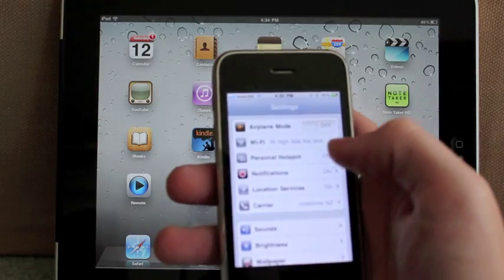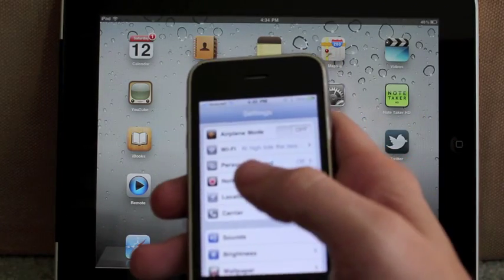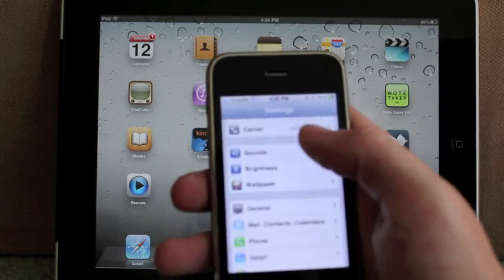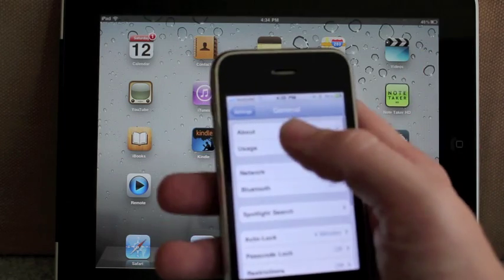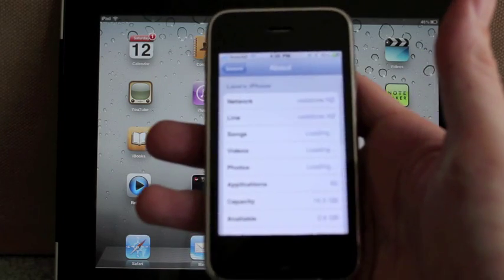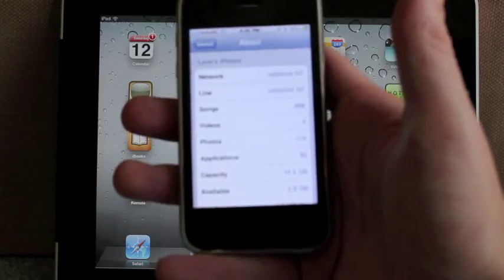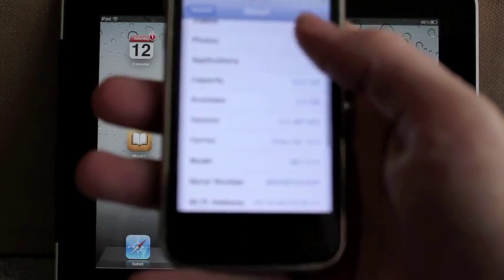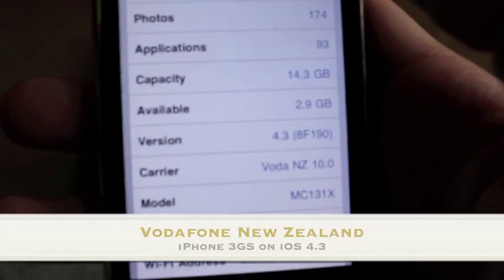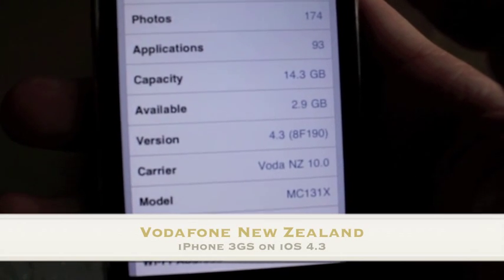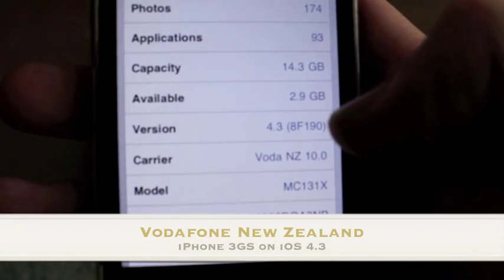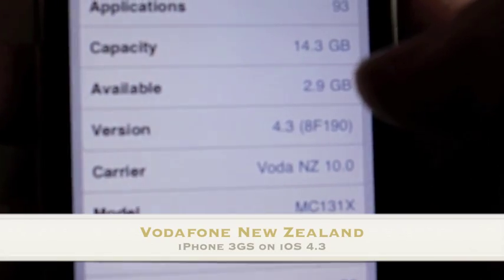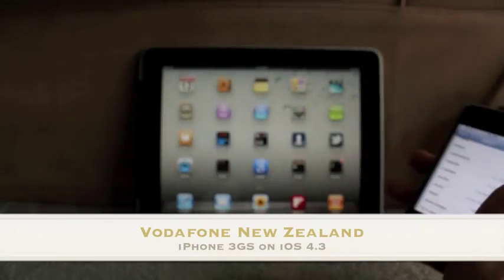So firstly, I'm on Vodafone in New Zealand, so that's the first thing to be aware of. They allow Bluetooth and USB tethering as part of my data plan. Here's the phone. You can see here that it's on version 4.3. It carries Vodafone New Zealand and this is my 3GS MC131 model.